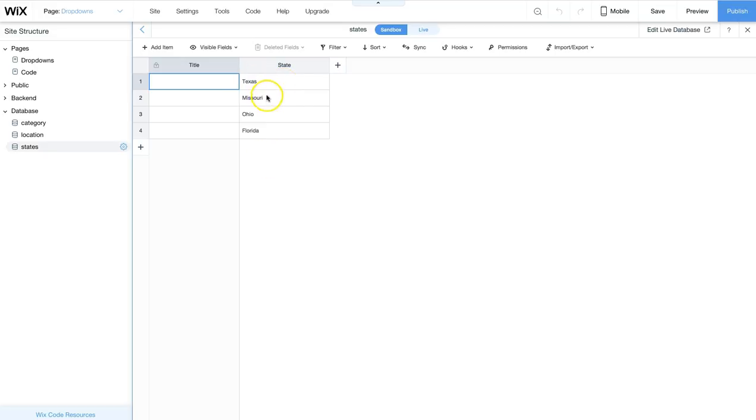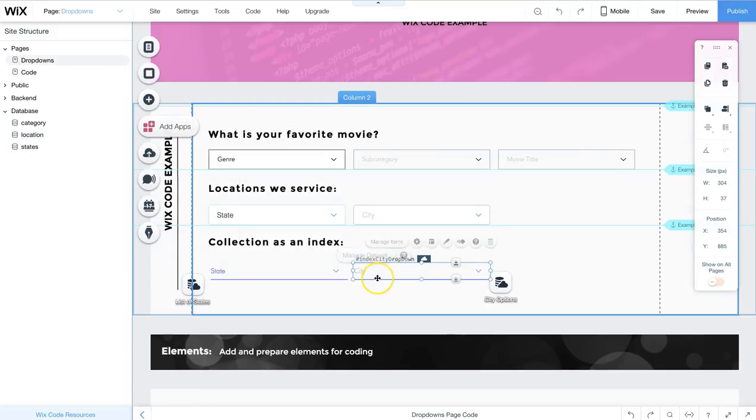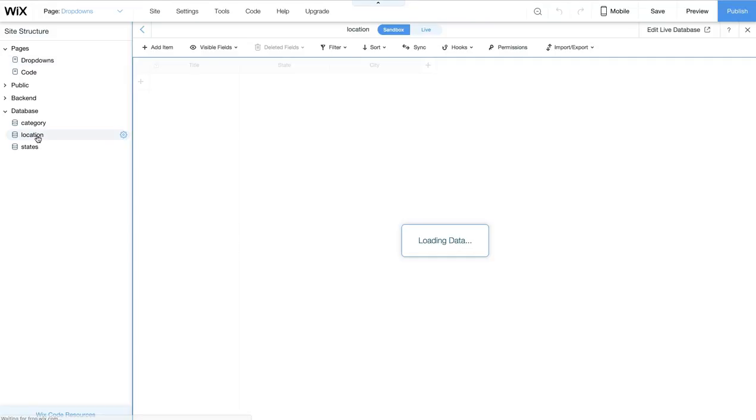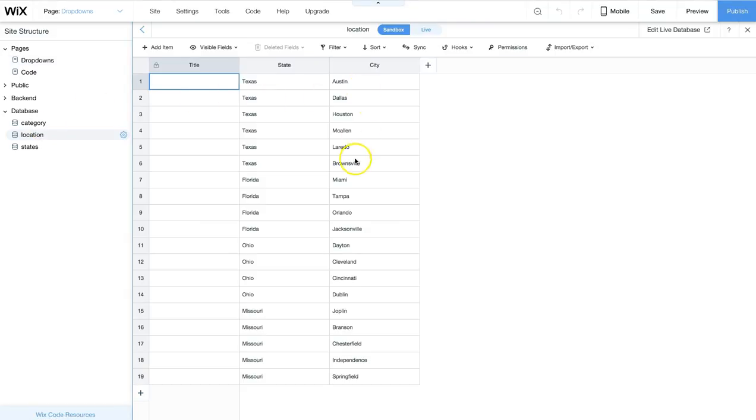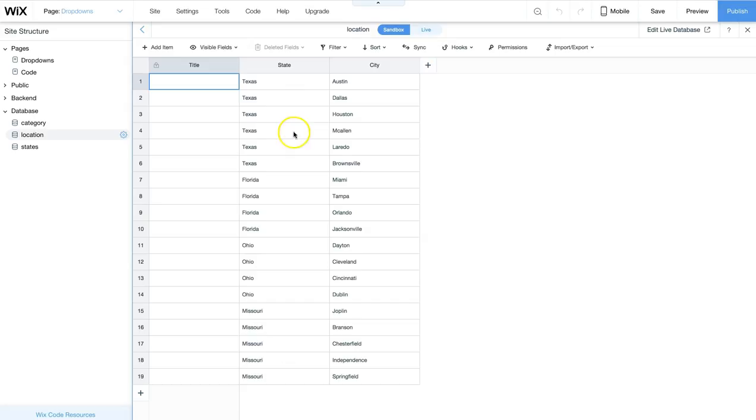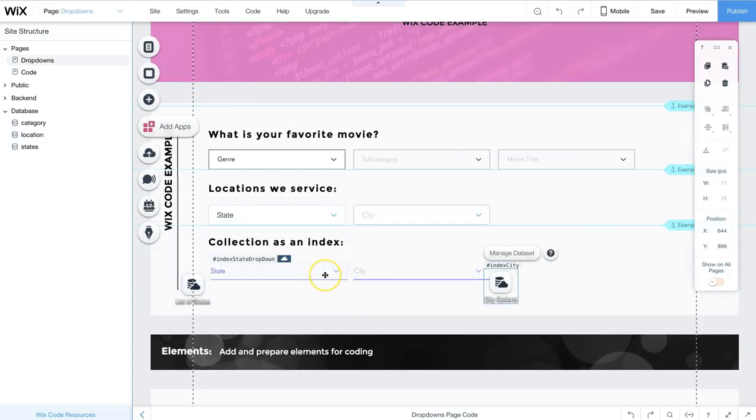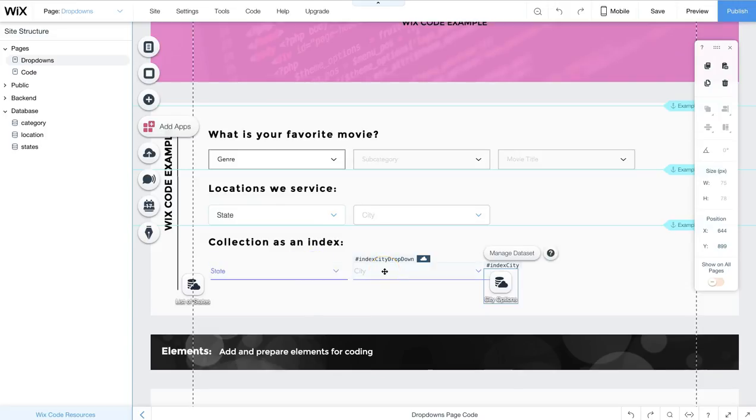These four different states match the second collection that is used for the second drop-down element, which is the city. The city is connected to this dataset and this dataset is connected to the location database collection, because in the location database collection is where all of the cities are listed, but also being referenced by state. These states match the index, so when this index matches one of these states, these two collections will filter each other, so that way the correct city is displayed on the drop-down element.